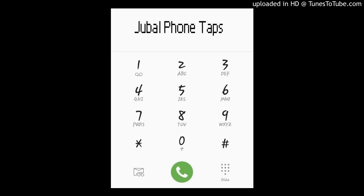Let's go! 107.3 KFFM. It's another Jubal phone tap. It's time for your phone tap. It's Brick and Jubal in the morning.